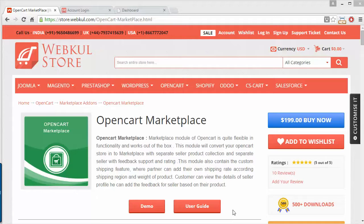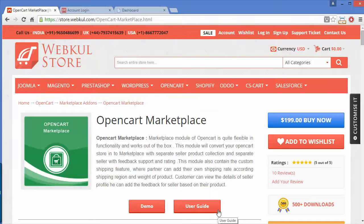Hello everyone, let's start with a new video of OpenCart Marketplace. This module is highly beneficial for OpenCart store owners because it will convert your OpenCart store into a multi-vendor marketplace where different sellers can add their products. This will help the marketplace have a versatile product range and attract customers, which will increase your sales and revenue.